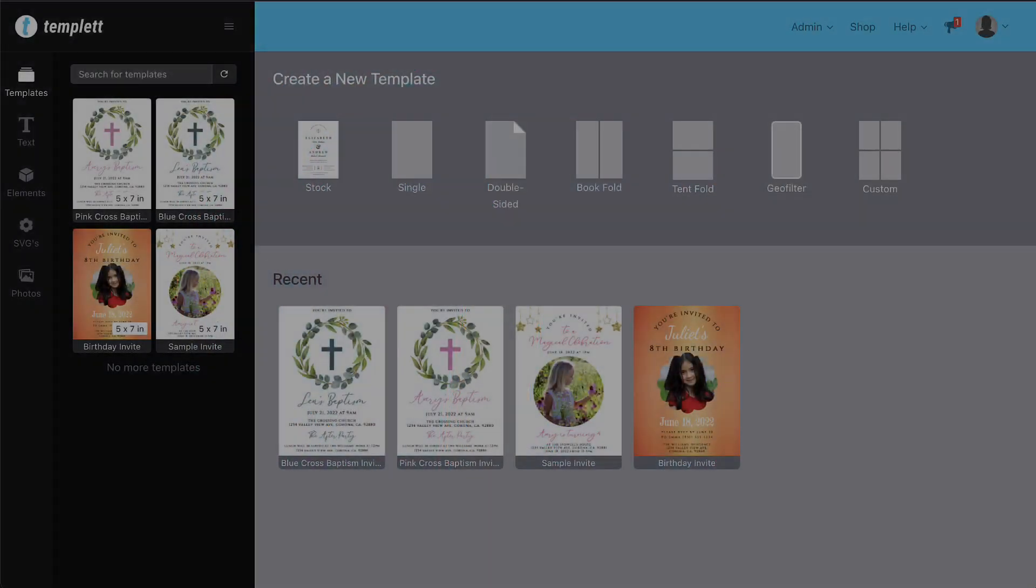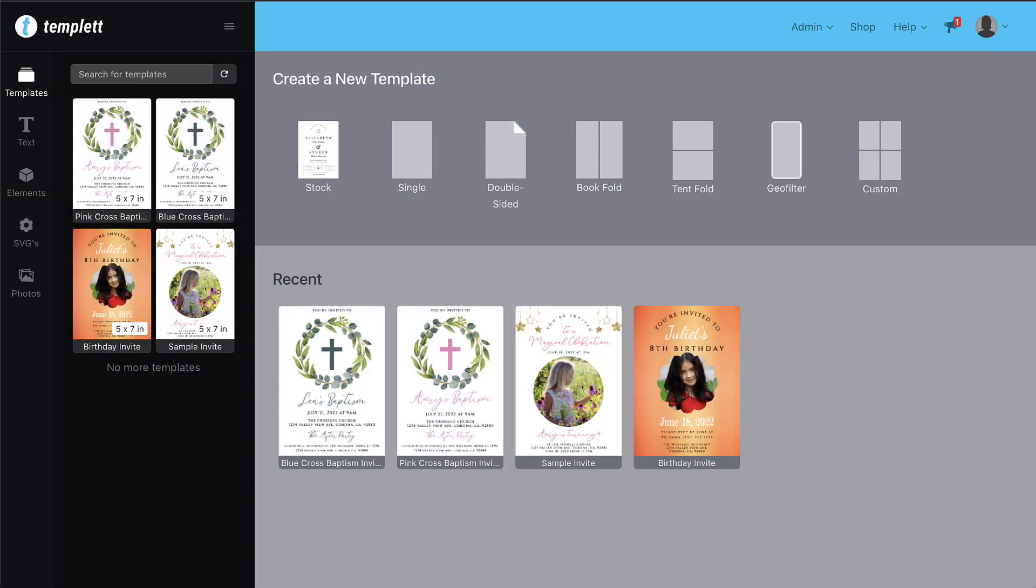Welcome back! In this video, I'll give you a brief overview on how to create your first template.